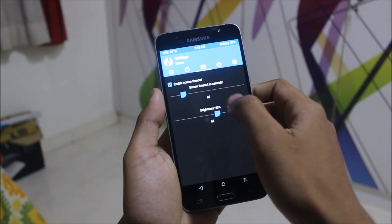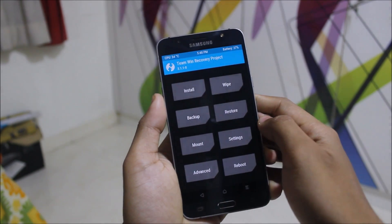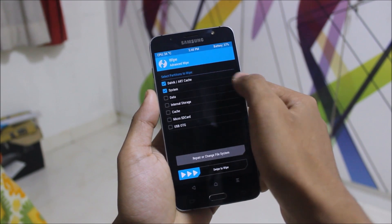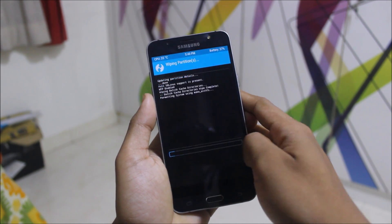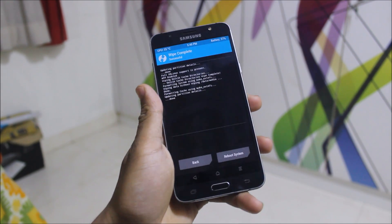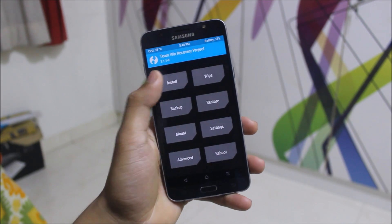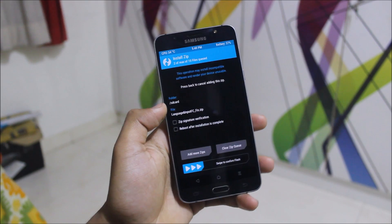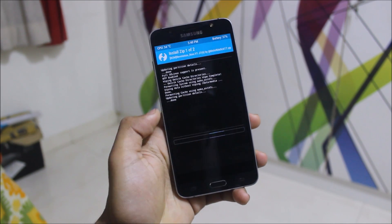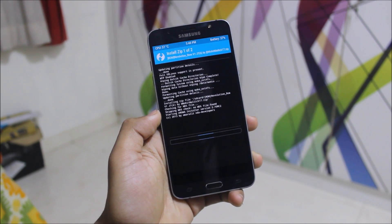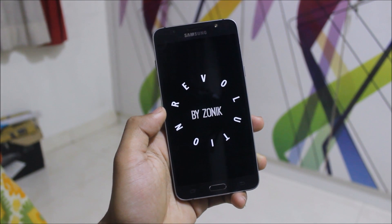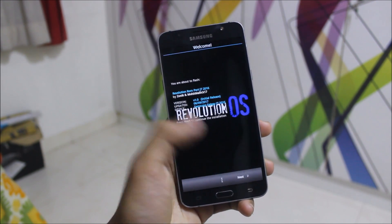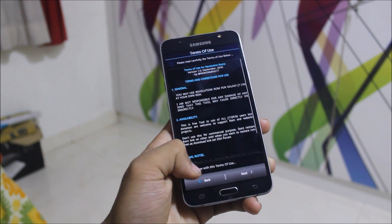Once in recovery, go to the Wipe section and wipe Dalvik, system, data, and cache. Then go back and go to Install, select the Revolution ROM and also the language input fix. The Revolution ROM is by Zonic and supported by Mohit Malik — press the thanks button in the thread link below.